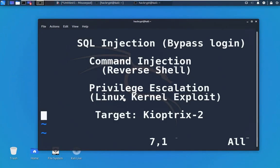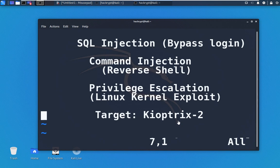Today we will see three attack types: SQL injection to bypass a login, command injection for creating a reverse shell from a target system, and privilege escalation by exploiting the kernel to get root access. To perform these attacks we will be using a target system that is Kioptrix 2, which can be downloaded from the site vulnhub.com — the link is given in the description. Now before we move on with our attacks, let us get a quick overview of these attack types.